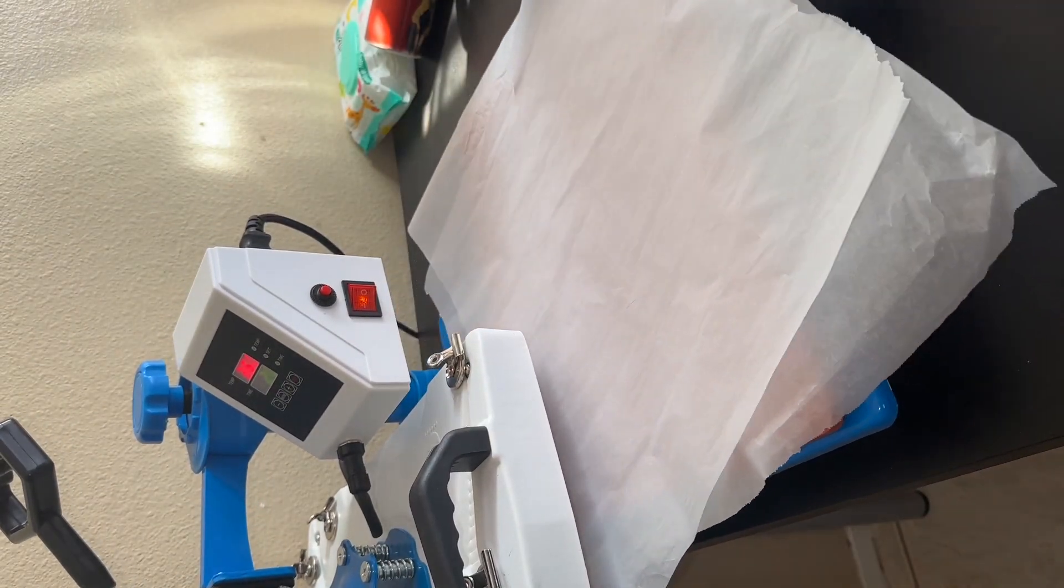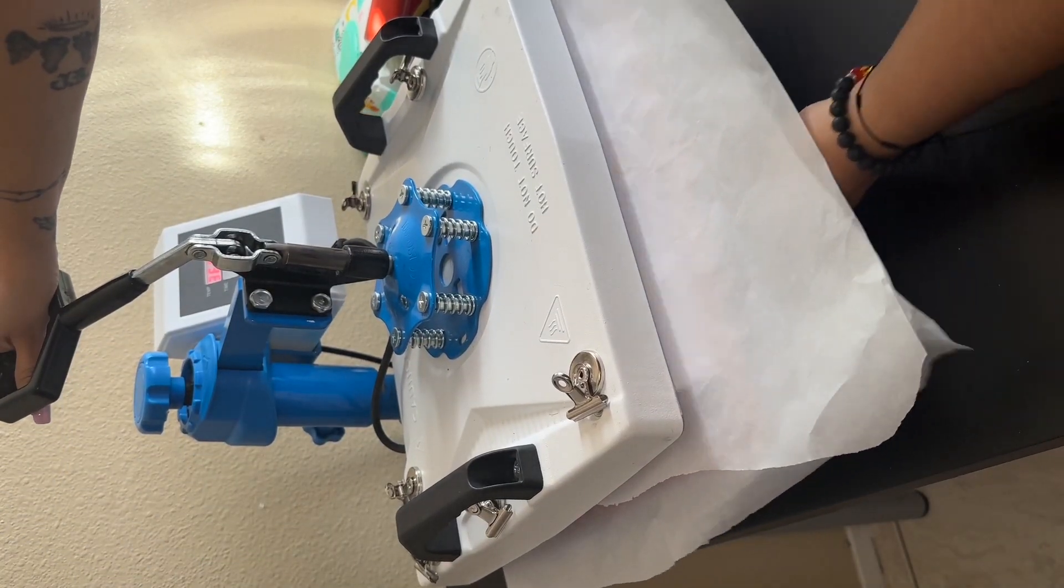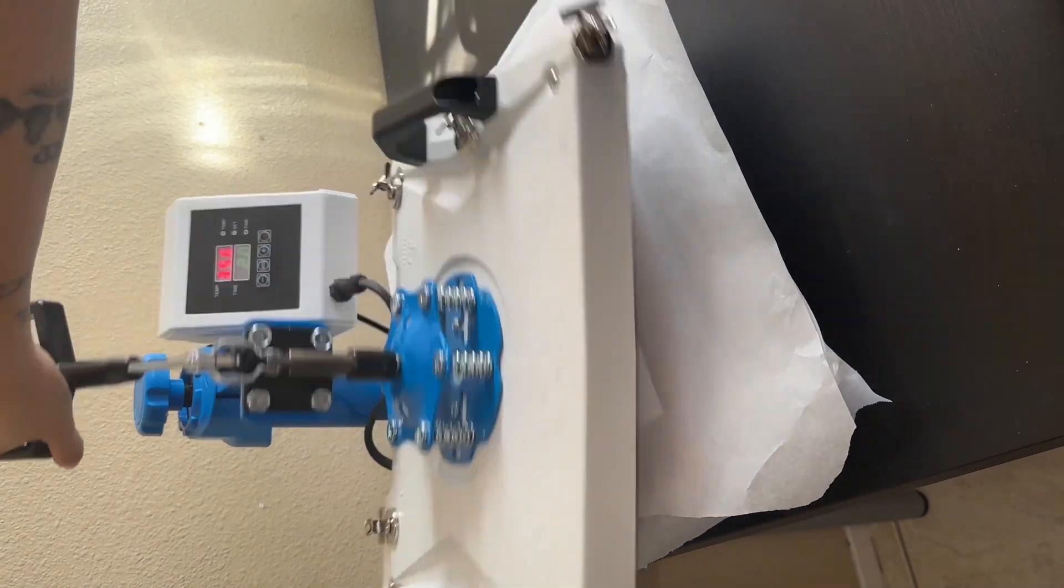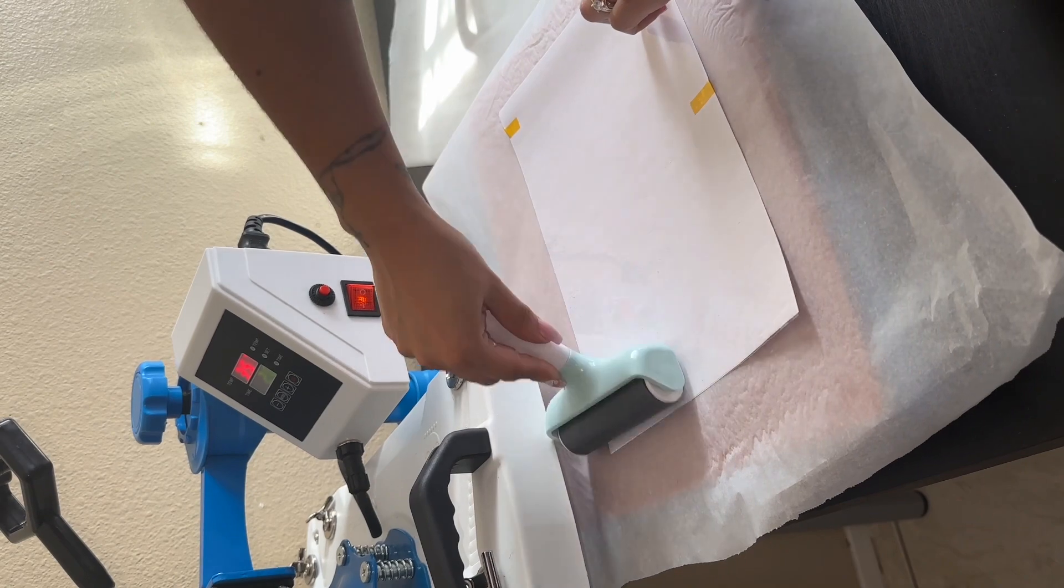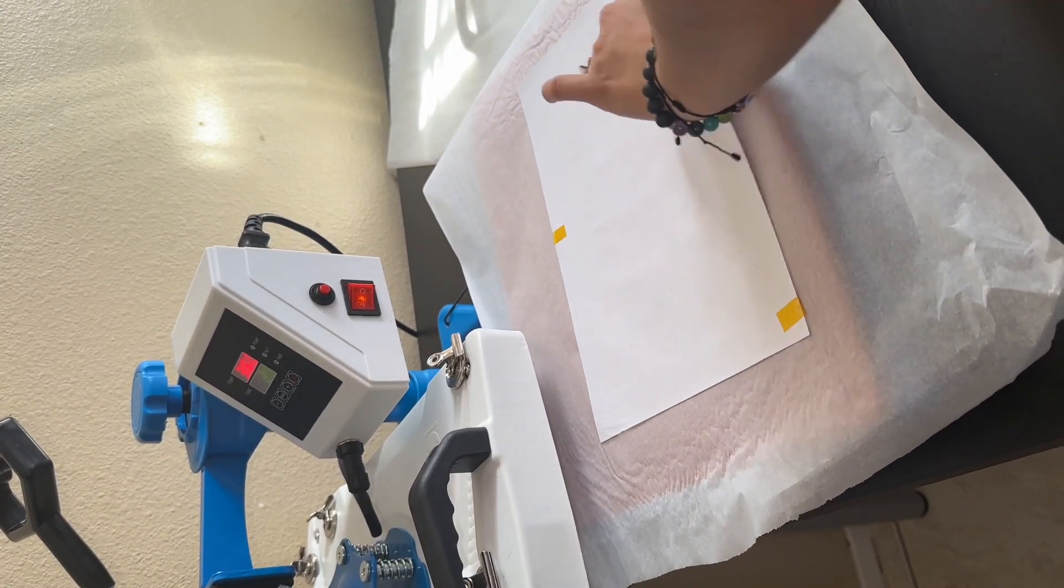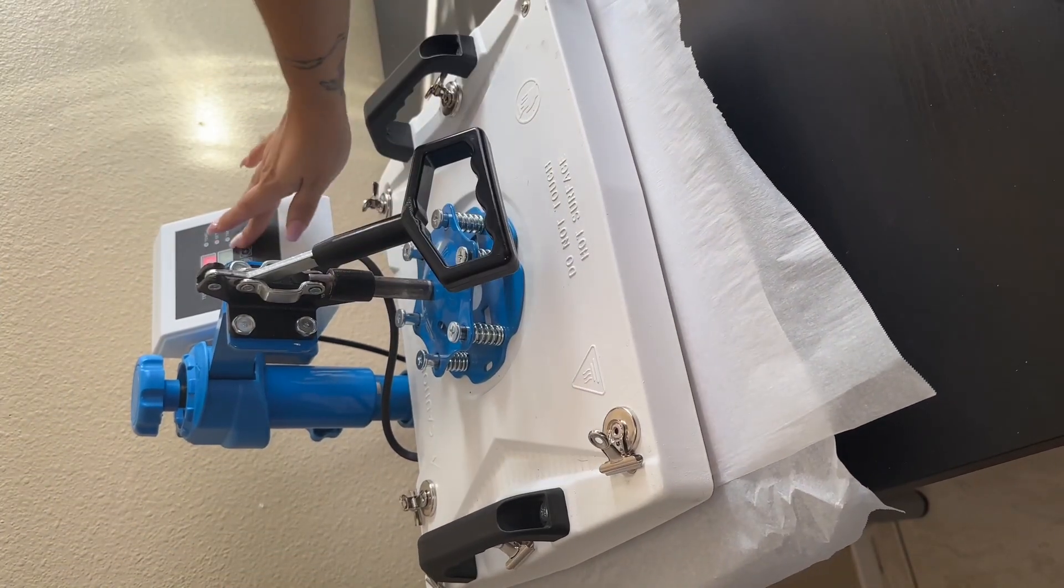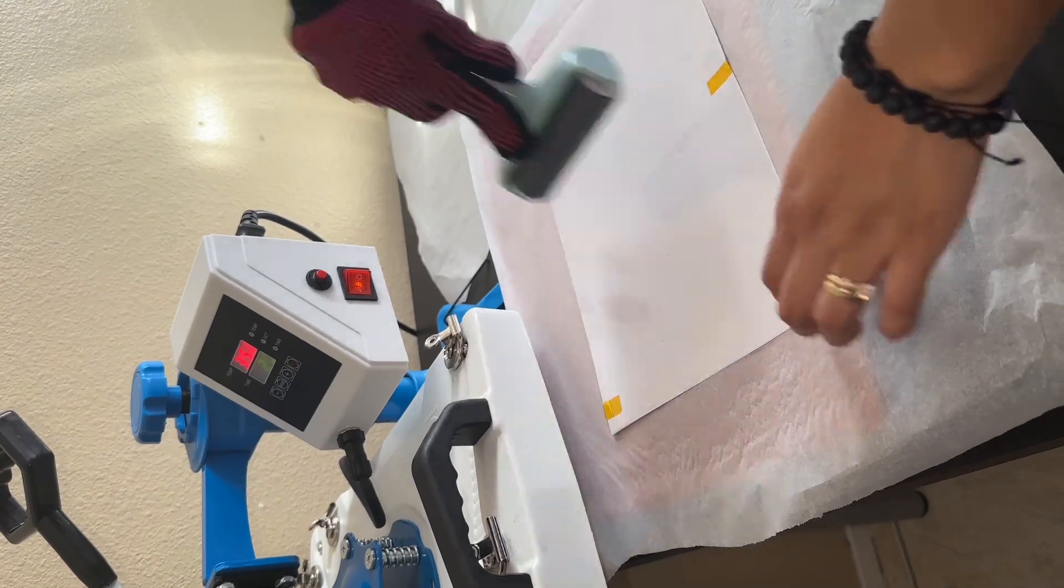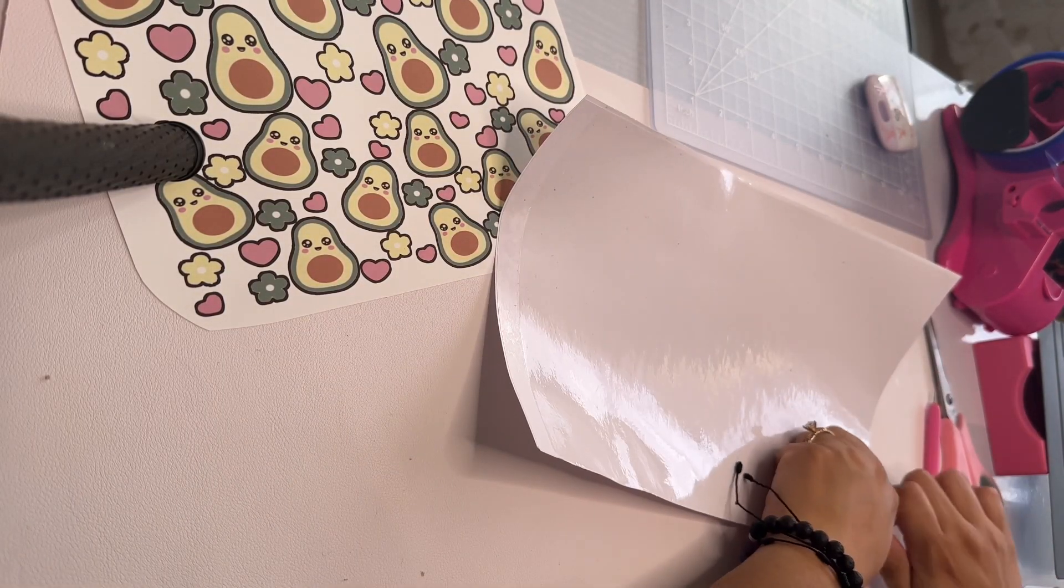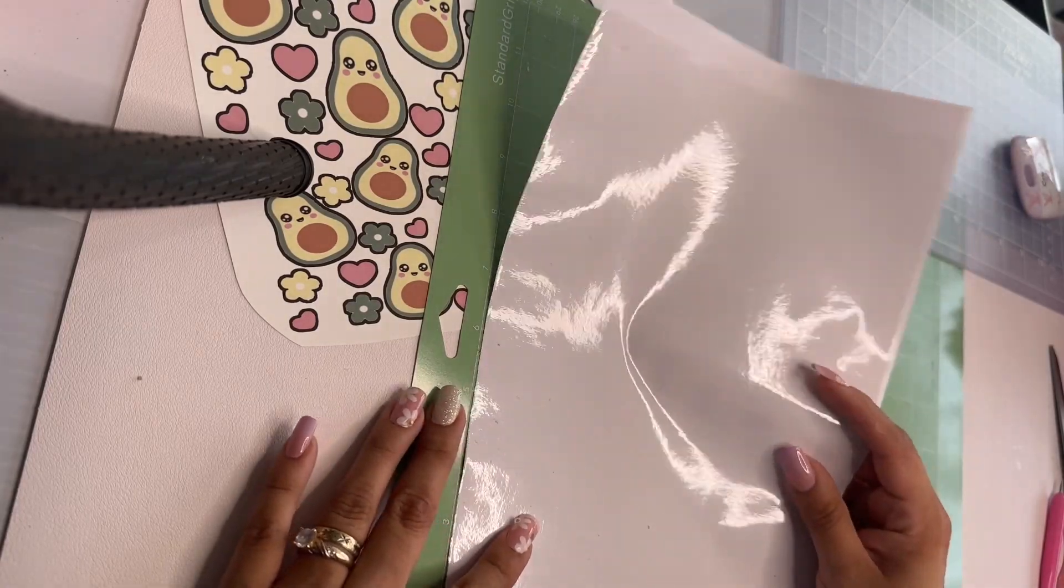So now we're going to put it on our heat press at 350 degrees for 30 seconds. Then you can use anything you want to use - I like to use this to take out the air if it wasn't flat enough. And I like to press it twice just to be on the safe side. So press it twice at 350 for 30 seconds, and then just do this again that way if there's any air or anything, you can remove it.